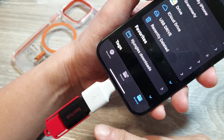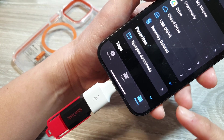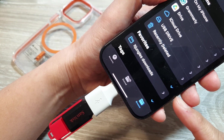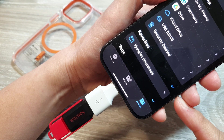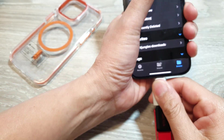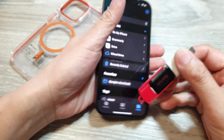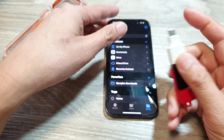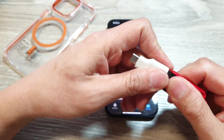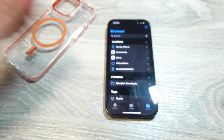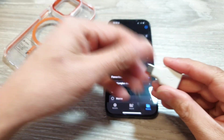How to connect a USB flash drive to the iPhone 15 or the iPhone 15 Pro. To connect the USB drive, you need to use one of these adapters — this is the USB-C adapter. You connect the adapter to the iPhone like this.